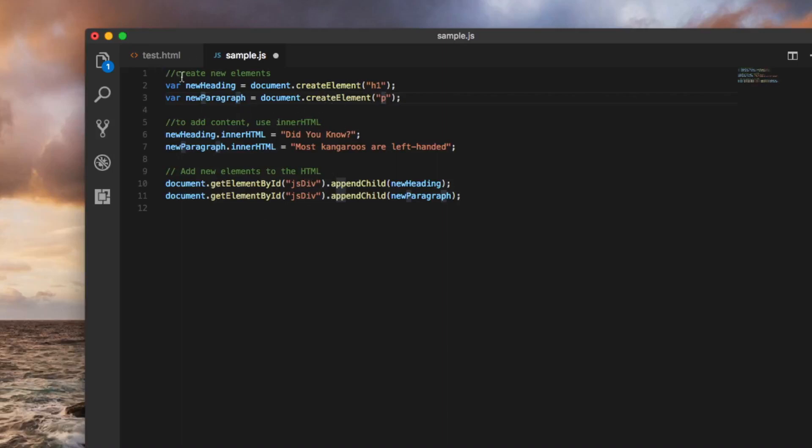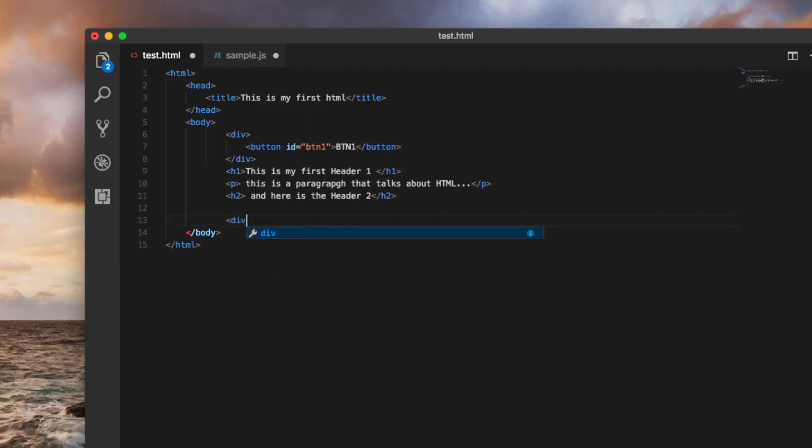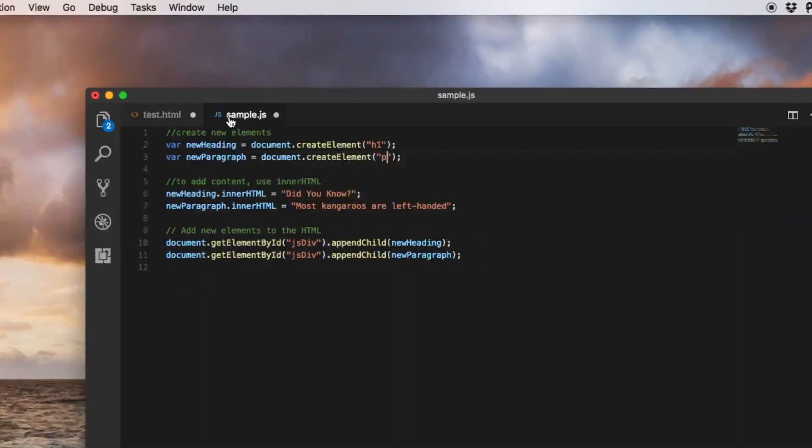Of course we need to make one small change on the original HTML document. First thing is, if you notice, we are adding the new elements into one specific element with an ID jsdiv. That's what we're going to do here - jsdiv. Yeah, that's correct.